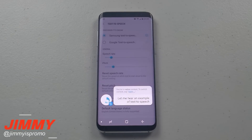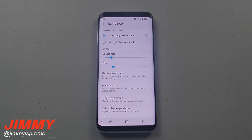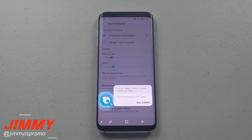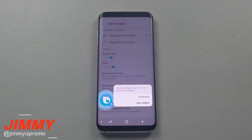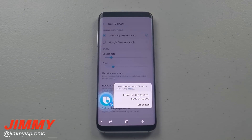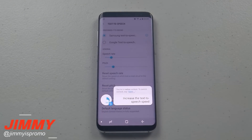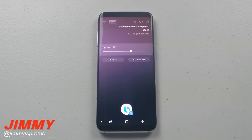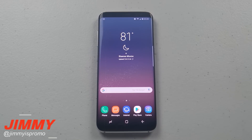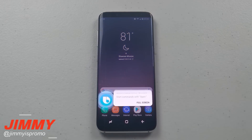This is an example of speech synthesis in English. Hi Bixby, increase the text-to-speech speed. Oh, that's fast! Hi Bixby, show keyboard shortcuts.